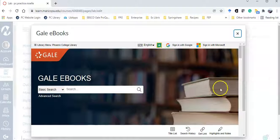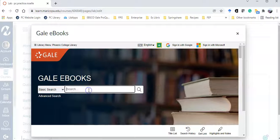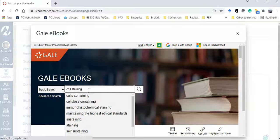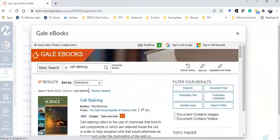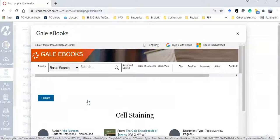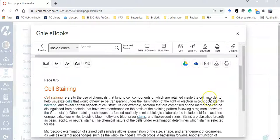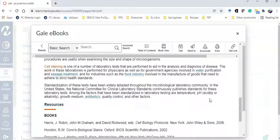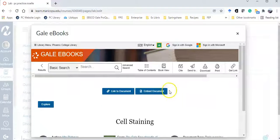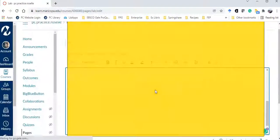I'm going to search with my topic cell staining. I'll select it by clicking on the title of the entry. It's short and the vocabulary is relatively easy to understand, so I'm going to embed the document.